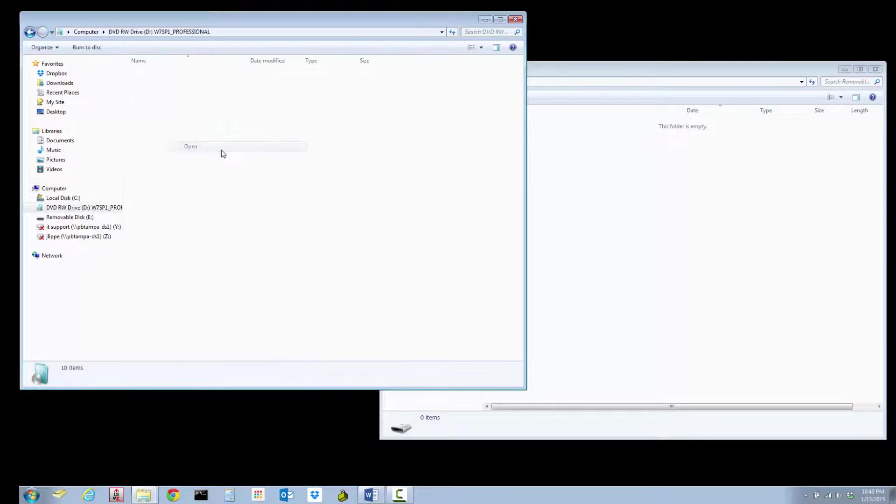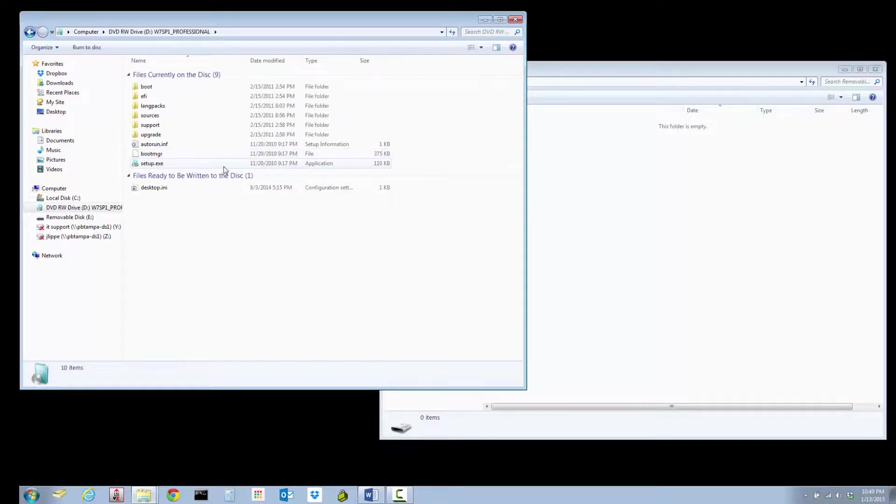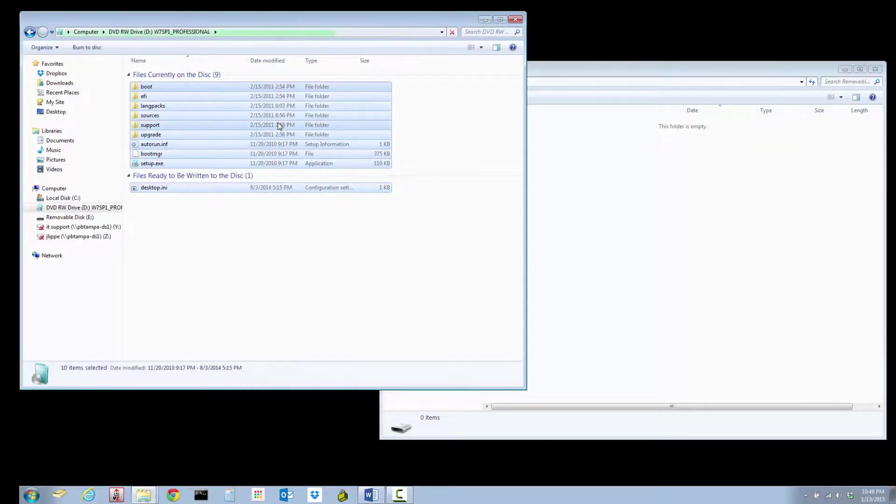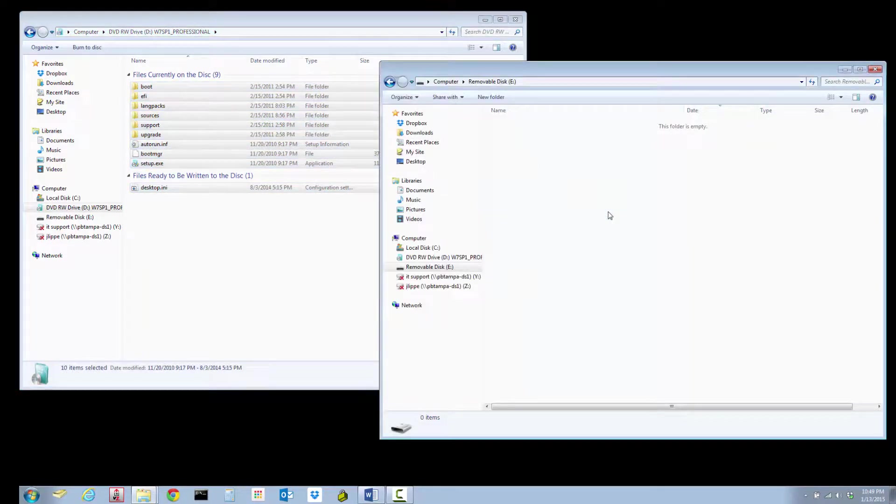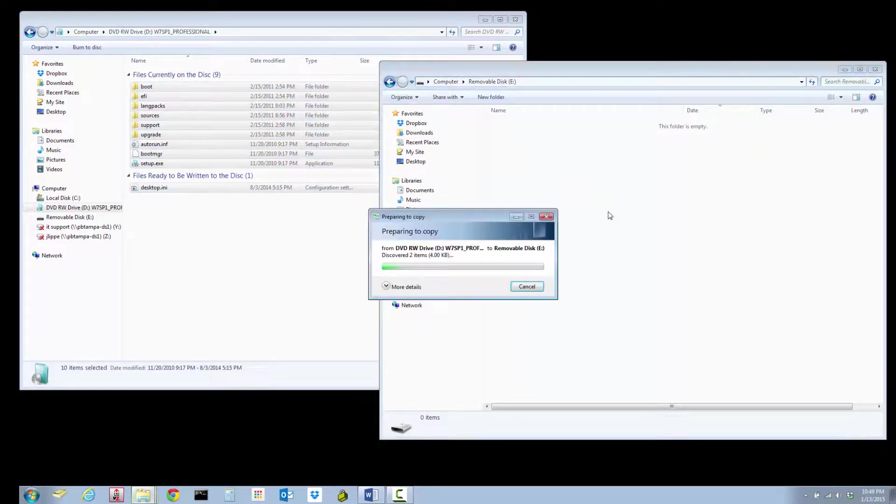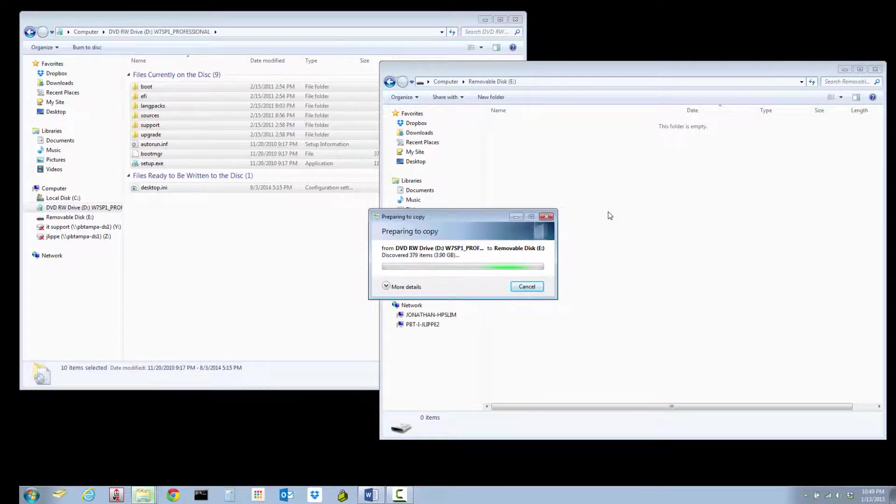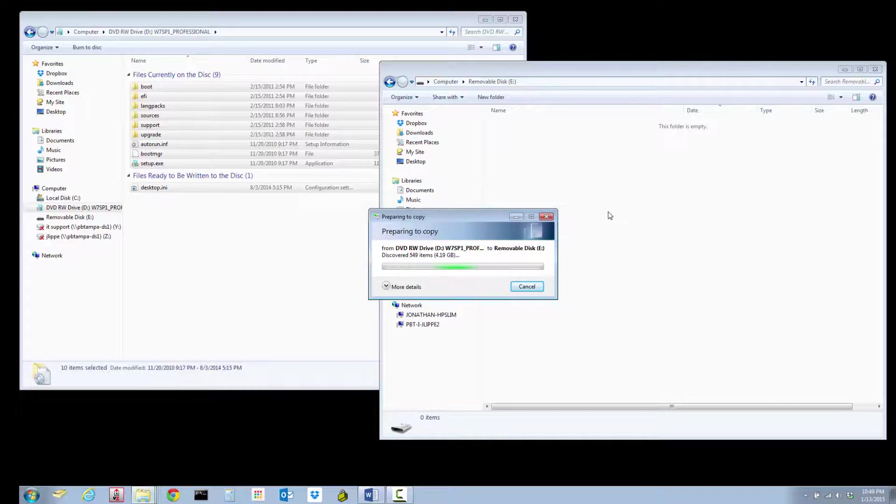I'm pressing Ctrl+A to select everything. You hear the CD drive boot up, and I'm copying it all to the removable drive. So this is going to copy the whole entire CD over to the USB stick.